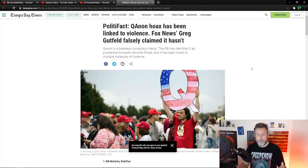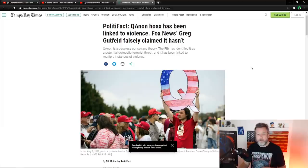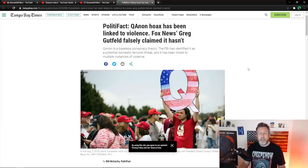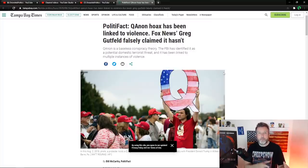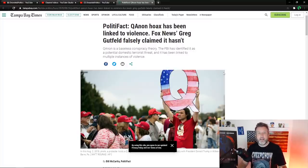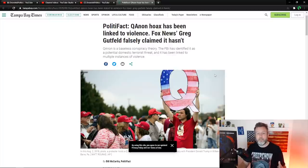So it starts out, PolitiFact, QAnon hoax has been linked to violence. Fox News, Greg Gutfeld falsely claimed it hasn't. And you'll see how often they just throw out hoax, conspiracy theory. They throw out these buzzwords to attack and make this group seem very dangerous.